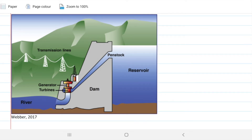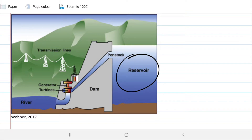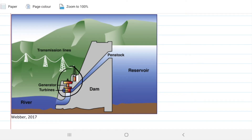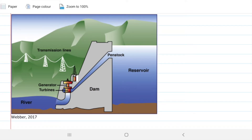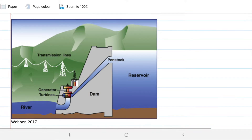Hello guys and welcome back to Engineering Hack, where we try to solve engineering problems in a way that's hopefully easy to understand. Today we're looking at a problem relating to a lake reservoir that's converting potential energy into electric energy, so we're getting electricity coming out of the transmission lines. It's an introductory problem to thermodynamics and to engineering problems in general. Let's take a look at the problem statement.